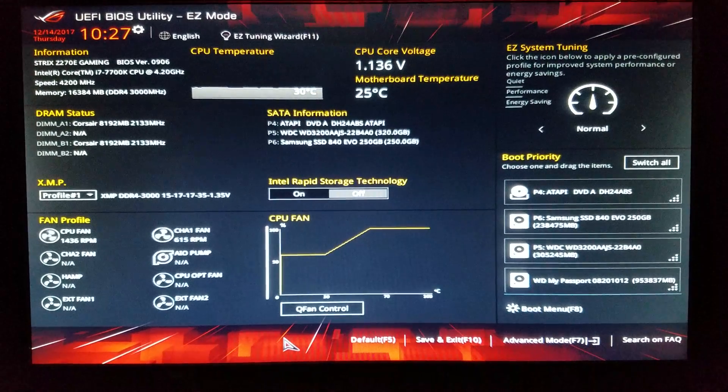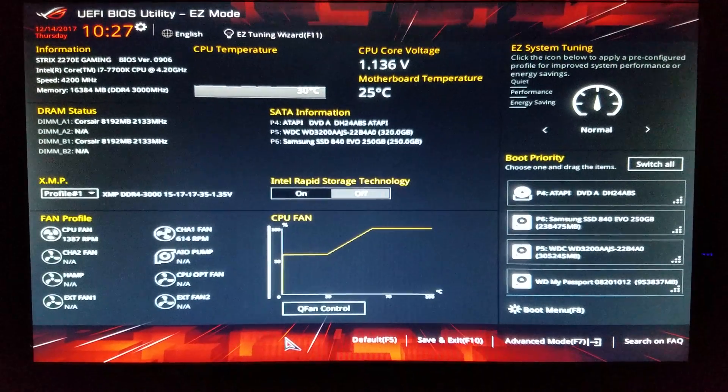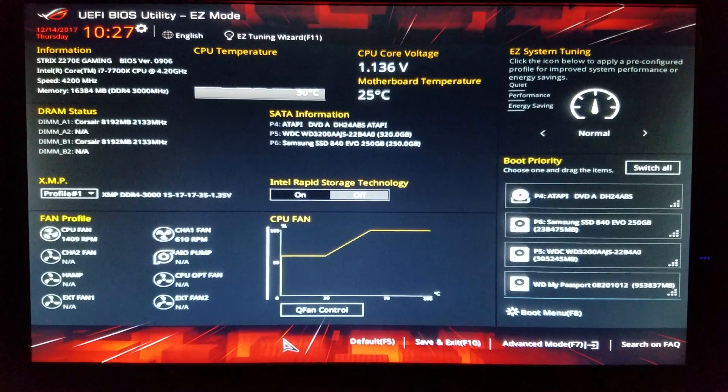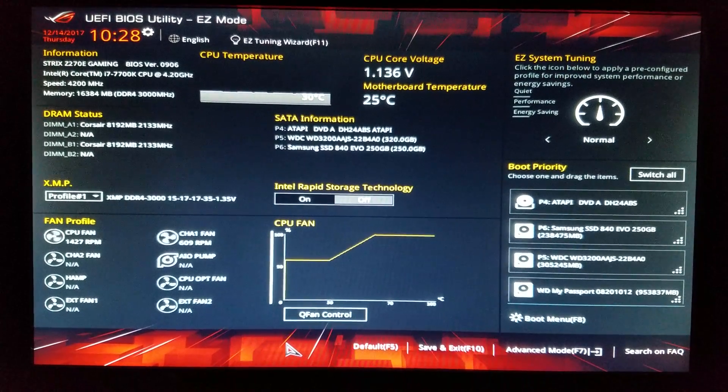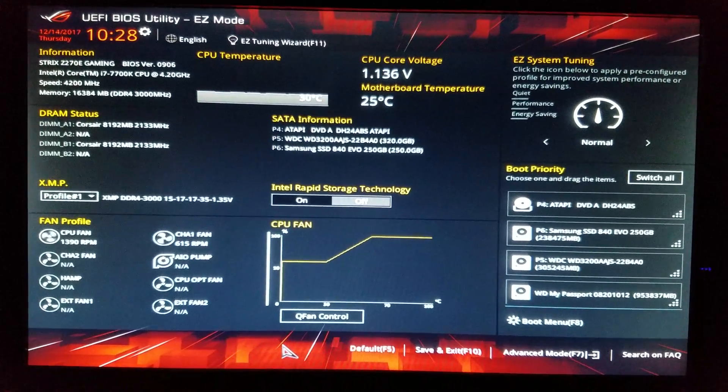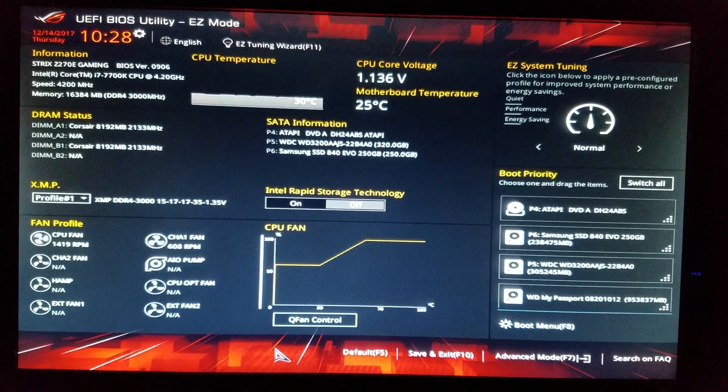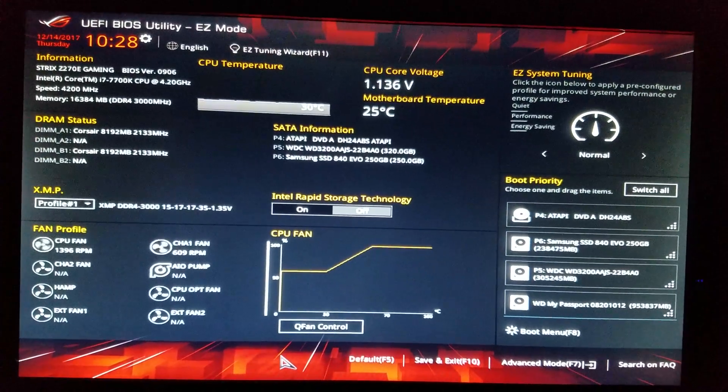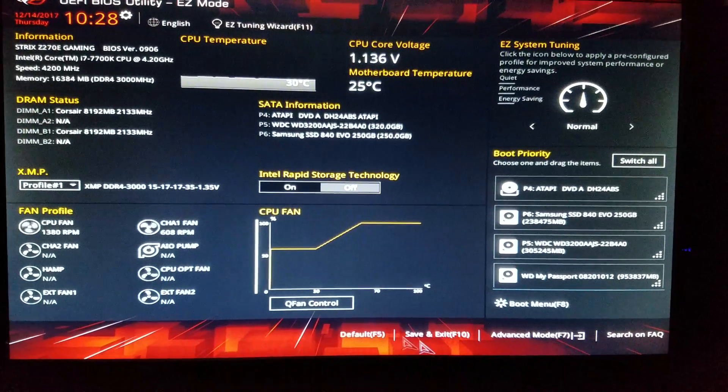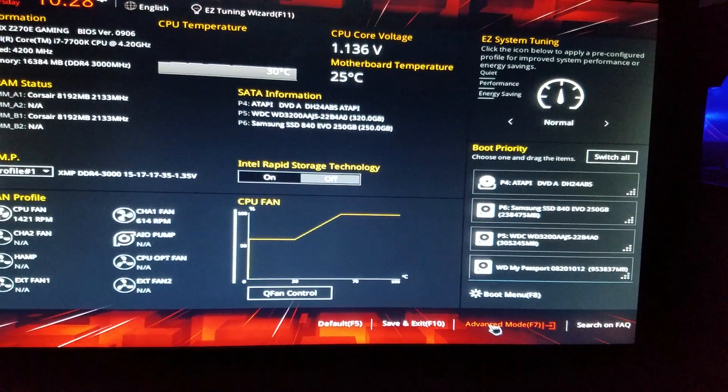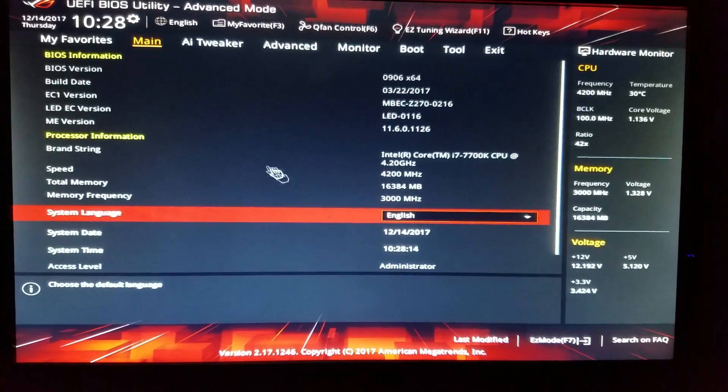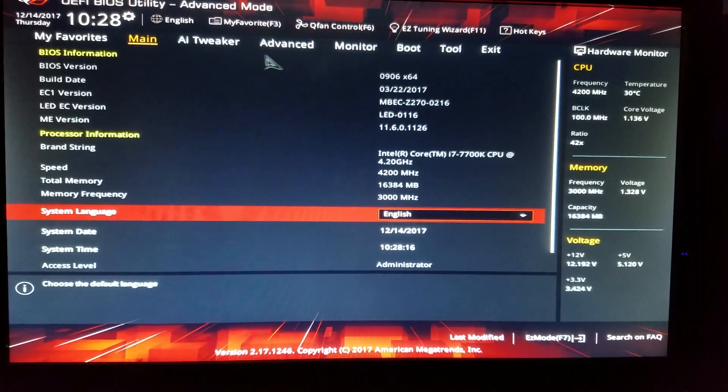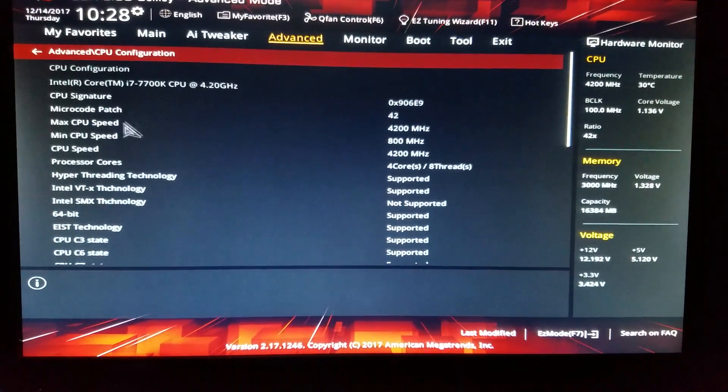What's up guys, here is a short tutorial on how to enable virtualization in Intel UEFI BIOS. First things first, gonna go to advanced mode down here in the corner, and go to advanced.